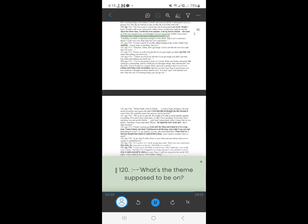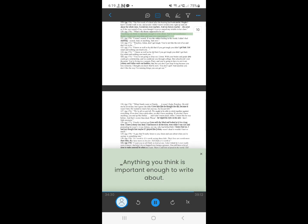119. What's the theme supposed to be on? Anything you think is important enough to write about. And it isn't a reference theme, I want your own ideas and your own experiences.